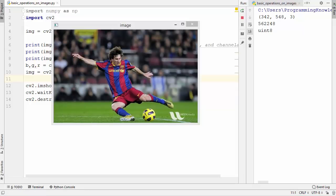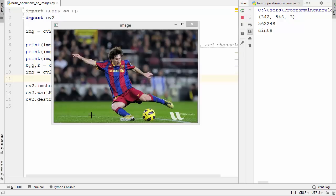Now let's talk about ROI — Region of Interest. Sometimes you need to work with a certain region of the image, like just the face or just the ball. This is called the Region of Interest, or ROI. Let's say we want to work with just this ball — that will be our ROI — and I want to copy this ball to another place in the picture.